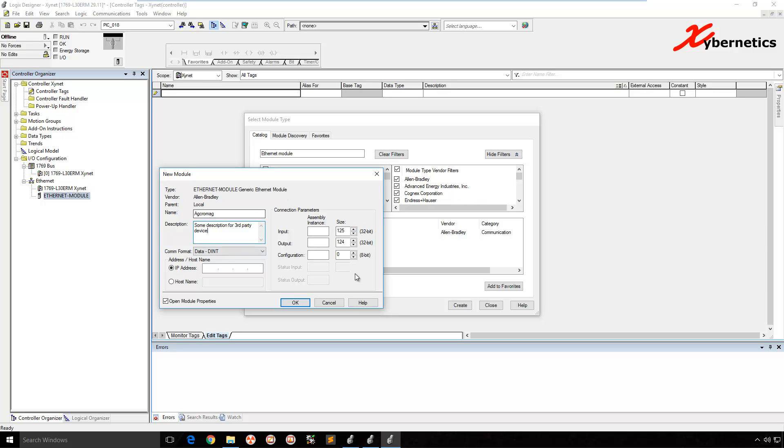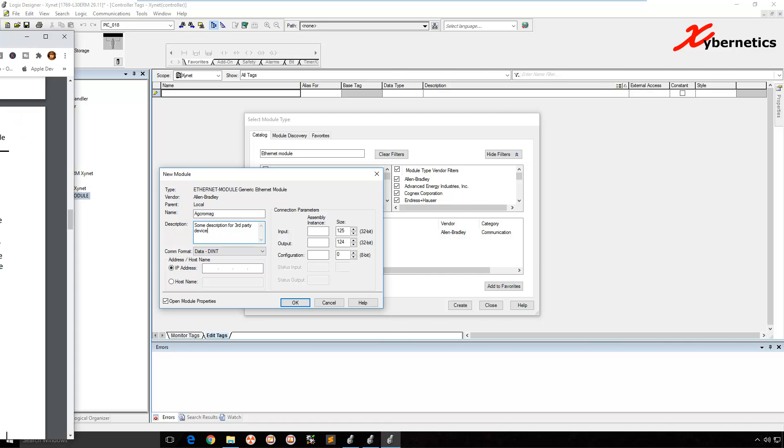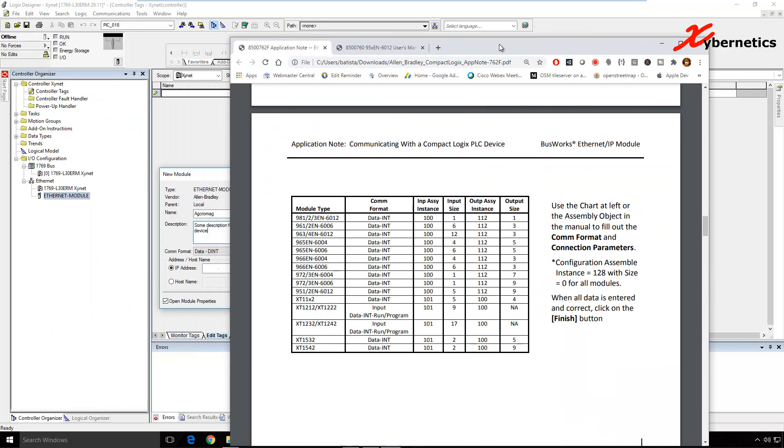On this section here, this is a connection parameters. These are very particularly custom to every different third-party device. So on AcroMAG, if you look at the application note, this was provided to me by the guys from AcroMAG. This is the configuration.